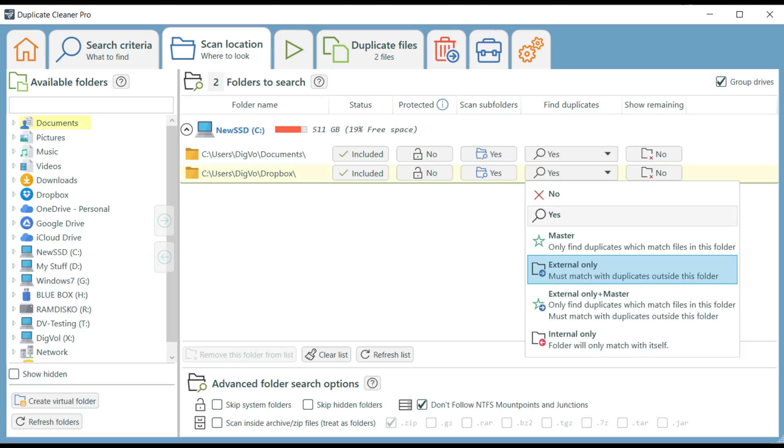Duplicate Cleaner Free is a duplicate file scanner that can deep-scan your PC to find and mark duplicate files for deletion based on your criteria.